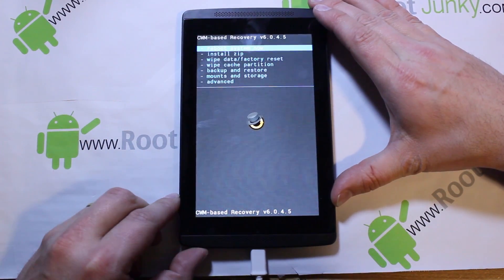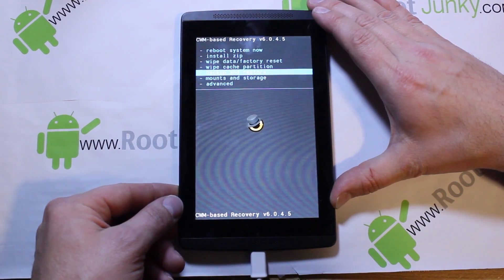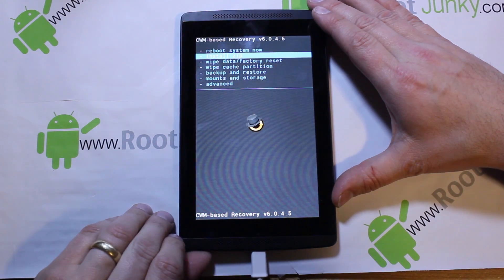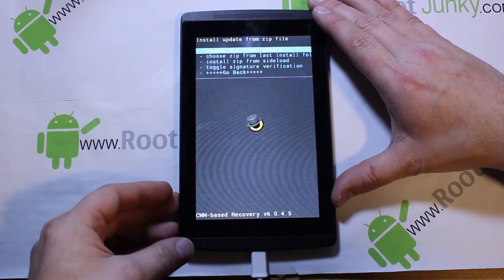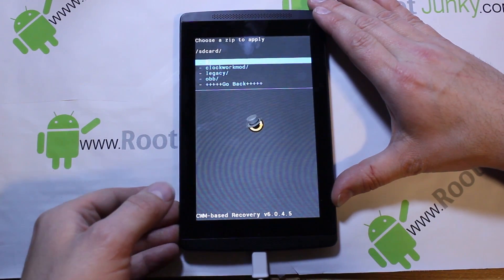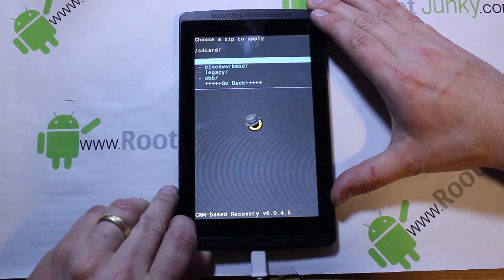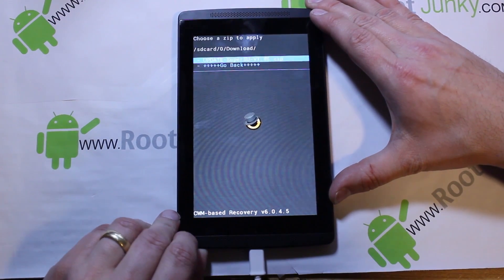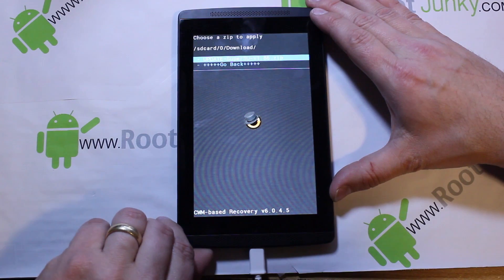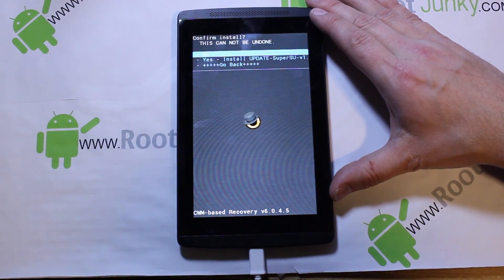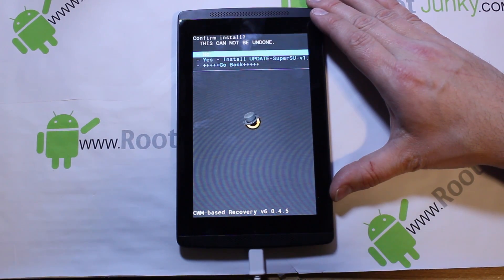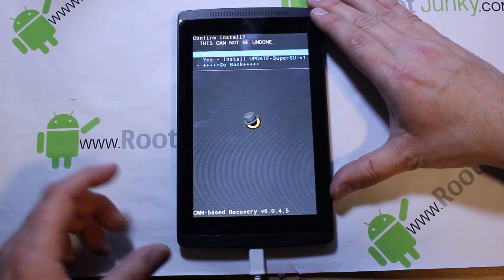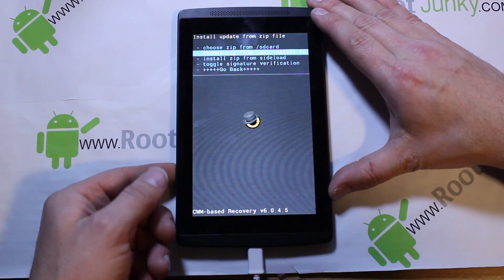Now that we have recovery, you don't have to use the other method of flashing a boot image to get root access. Now we can just flash SuperSU right here — go to 'Install zip,' choose it from SD, then navigate to zero, go to Downloads, click it, it'll flash, say yes, and it'll install SuperUser on your device. I still have the other root method running on my device so I won't do it now, but once you have your unlocked bootloader and recovery, just flash the zip and you'll have root access.